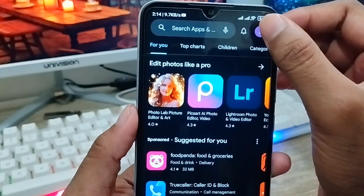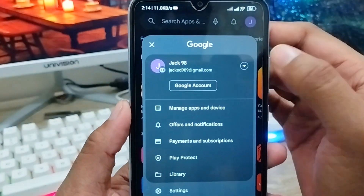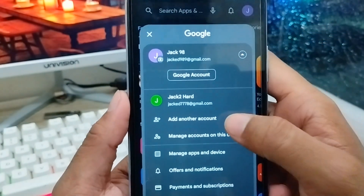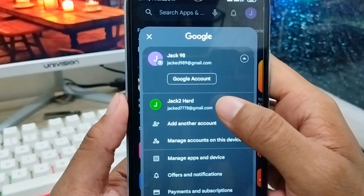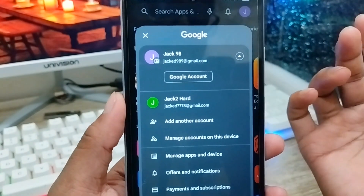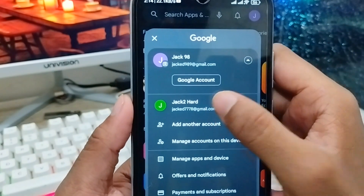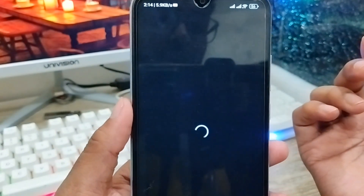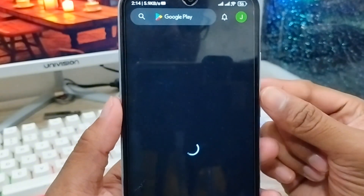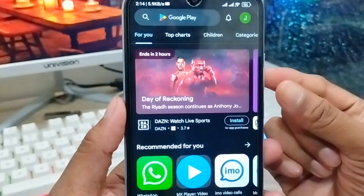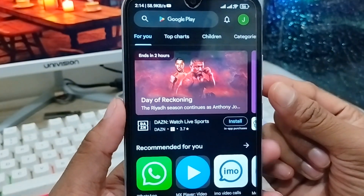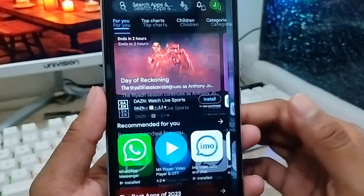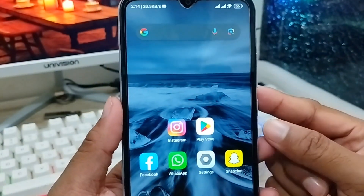Now open your Gmail app and tap the arrow icon. As you can see, my Gmail ID has been created successfully. That's the process for how to create a new Gmail account without any phone number. If you liked the video, don't forget to subscribe to my channel — thanks for watching!